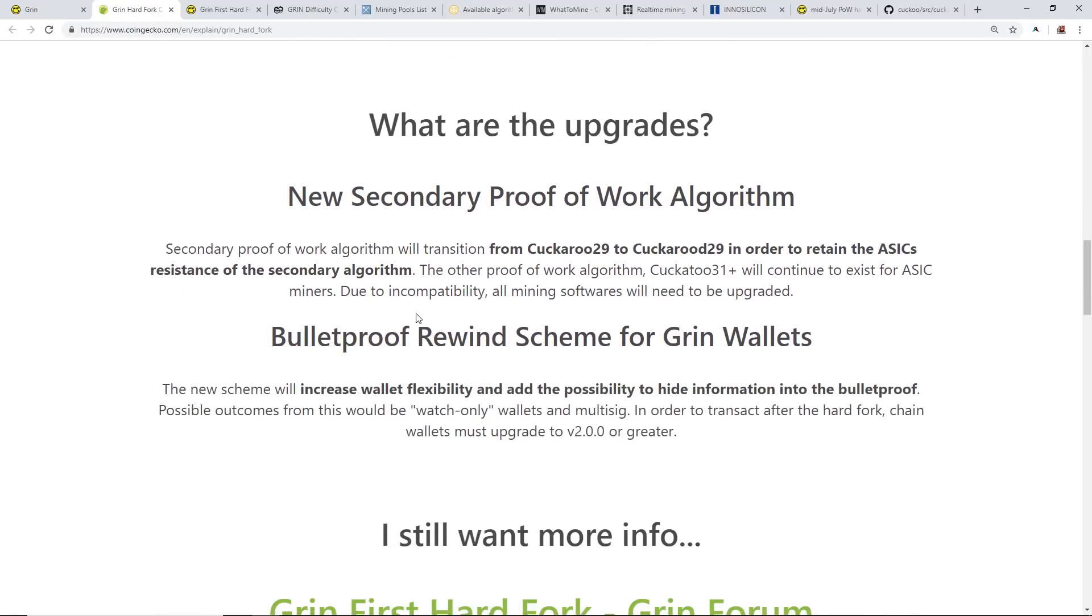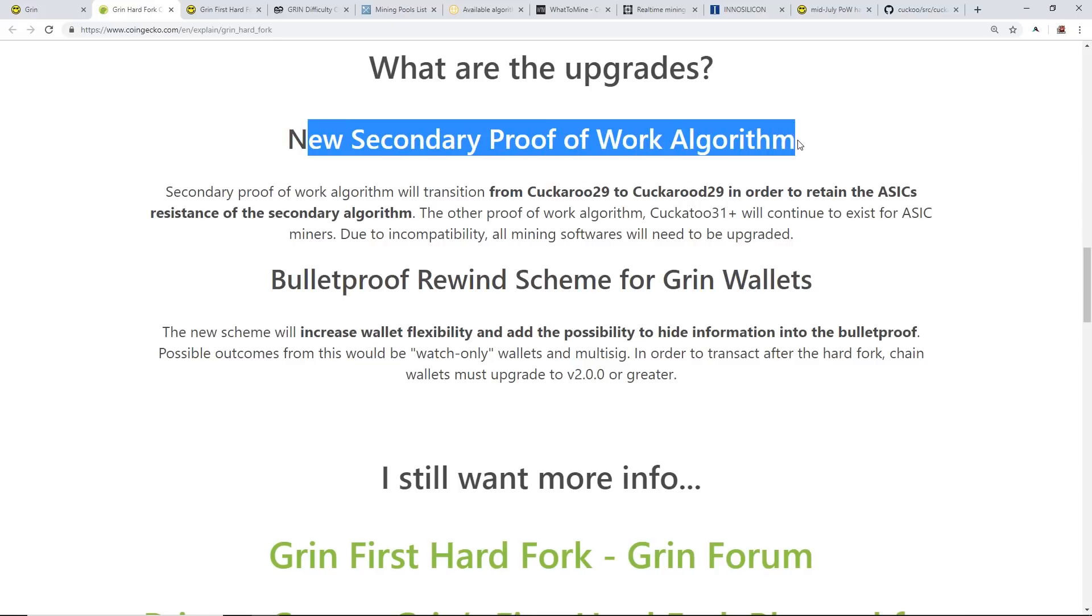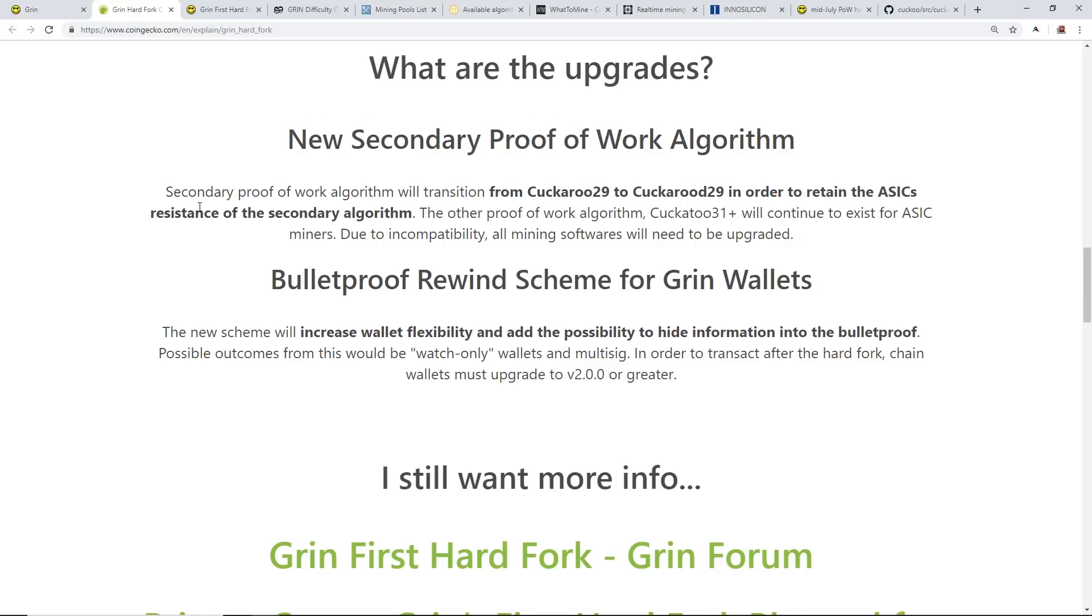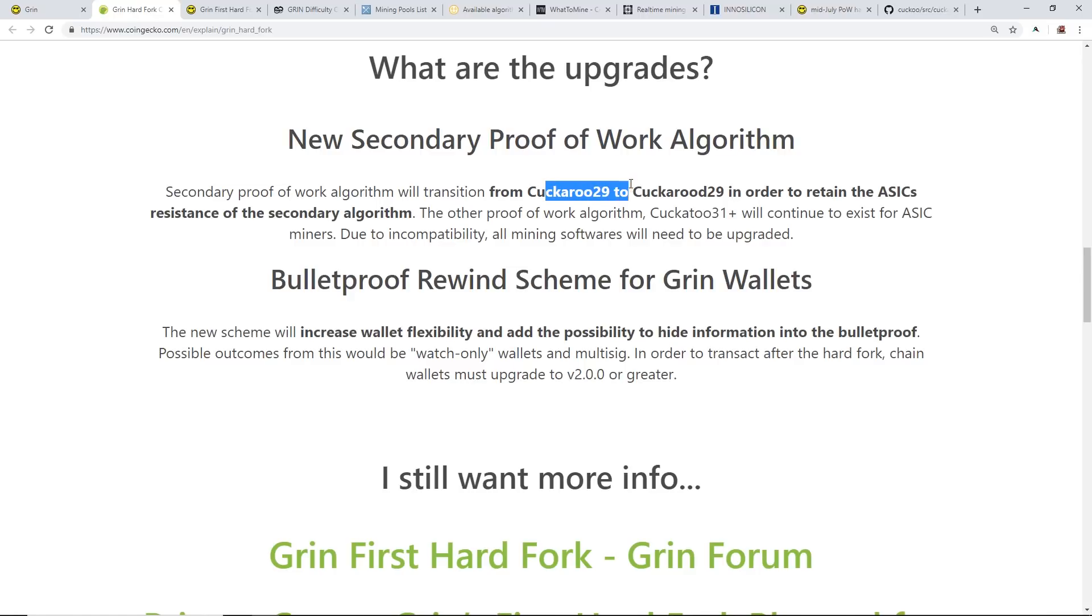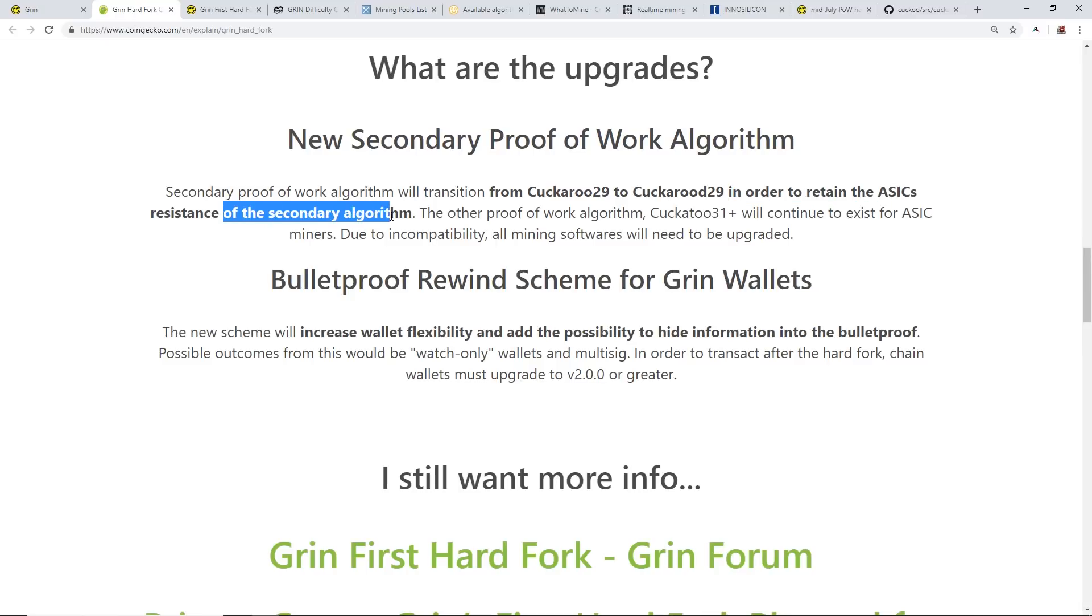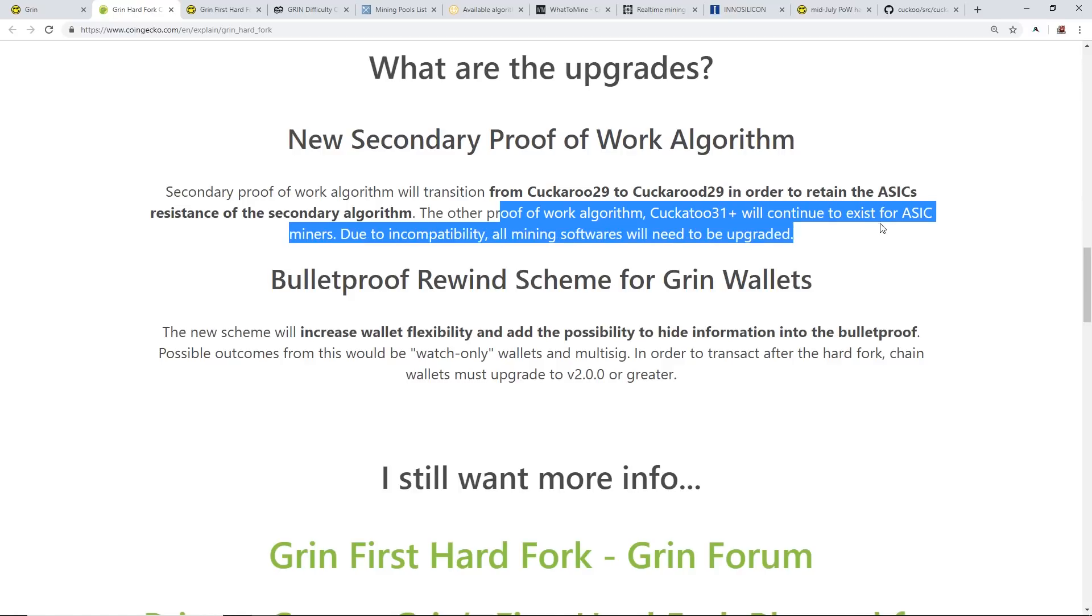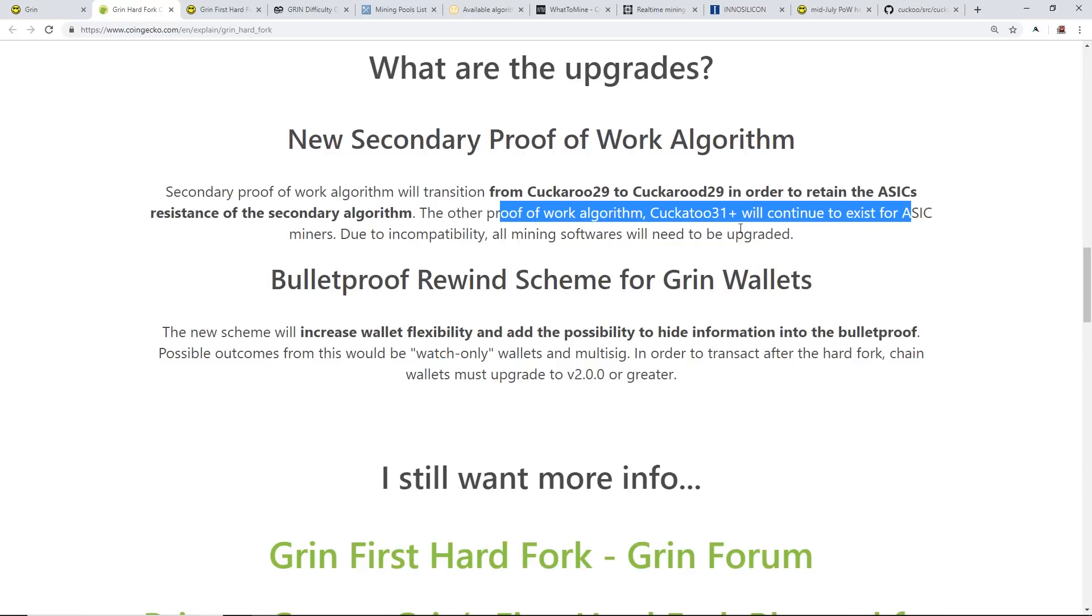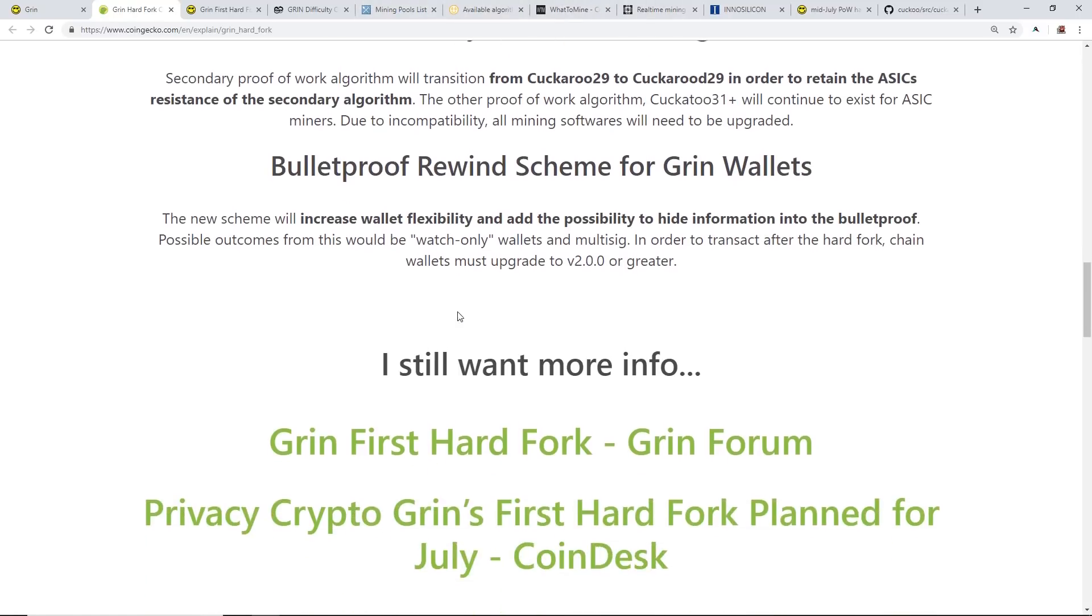What are the upgrades? The hard fork is going to affect the proof of work algorithm of Cuckaroo 29, so it'll move from Cuckaroo 29 to Cuckatoo 29. It looks like they just added a 'T' in order to retain the ASIC resistance of the secondary algorithm. The other proof of work algorithm, Cuckatoo 31 plus, will continue for its ASIC miners. The Cuckatoo 31 plus is still gonna be the ASIC algorithm for ASIC miners.